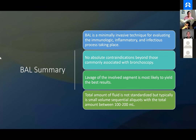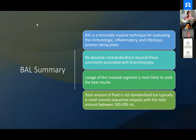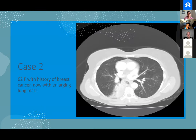To summarize: BAL is a minimally invasive technique for evaluating what's going on at the level of the alveolus. There really aren't any absolute contraindications as long as you can do a bronchoscopy. You have to lavage the area most likely to have whatever is going on — with a diffuse process, decide which side is more affected and go to that side. While the amount of fluid is not standardized, serial aliquots are often needed to obtain adequate material.